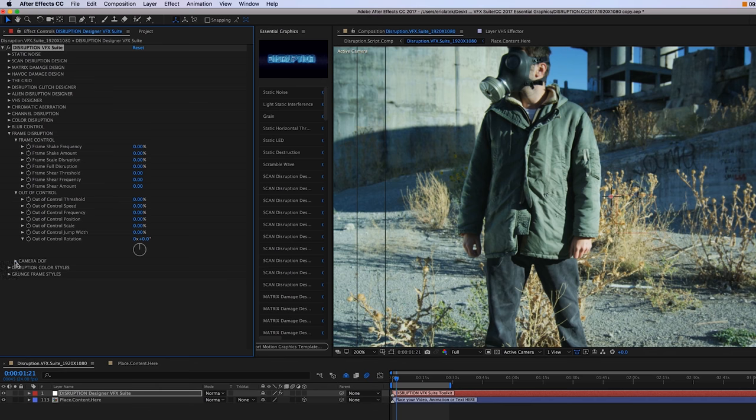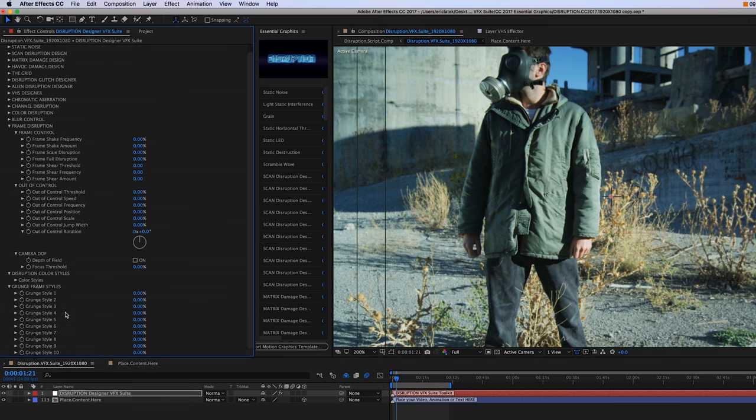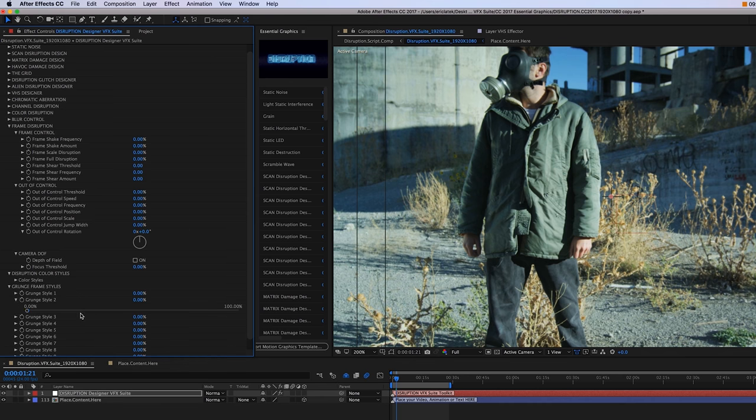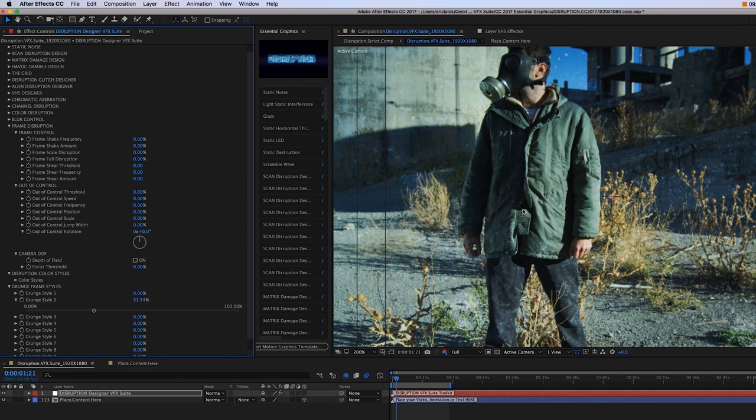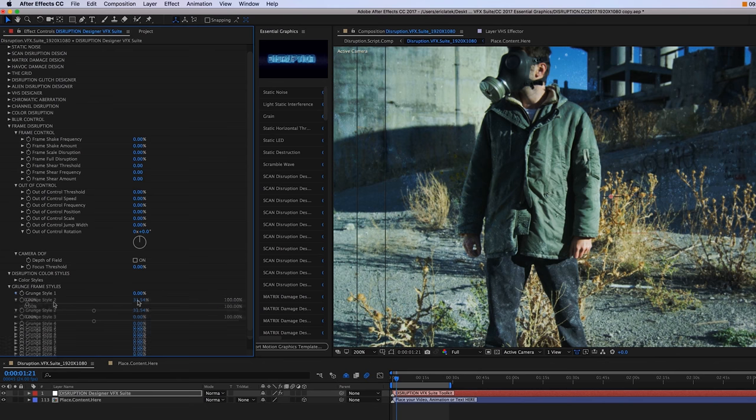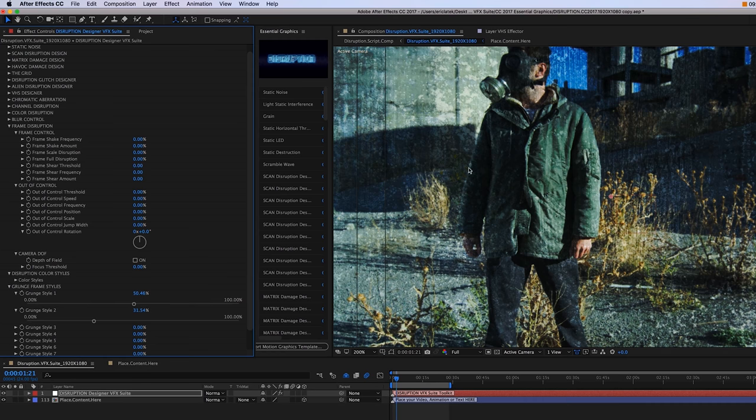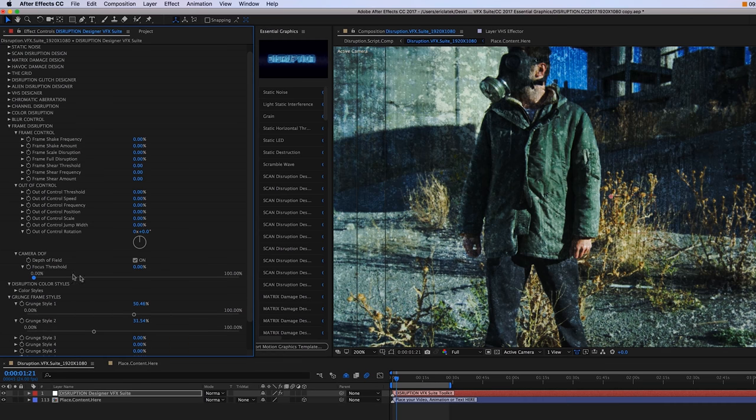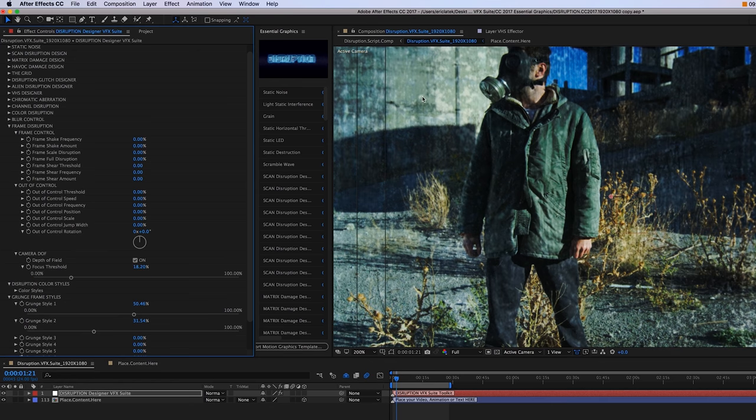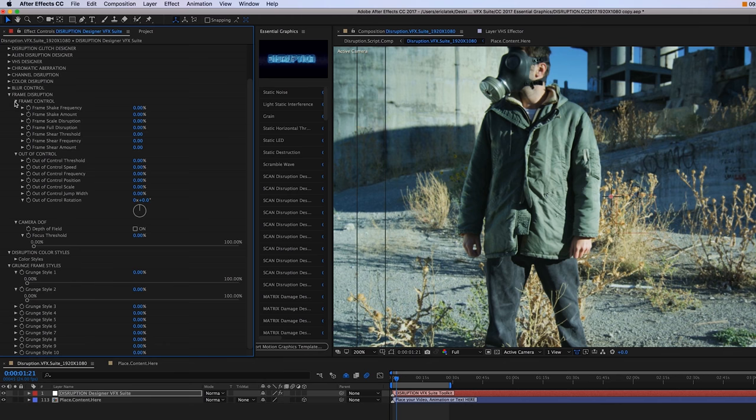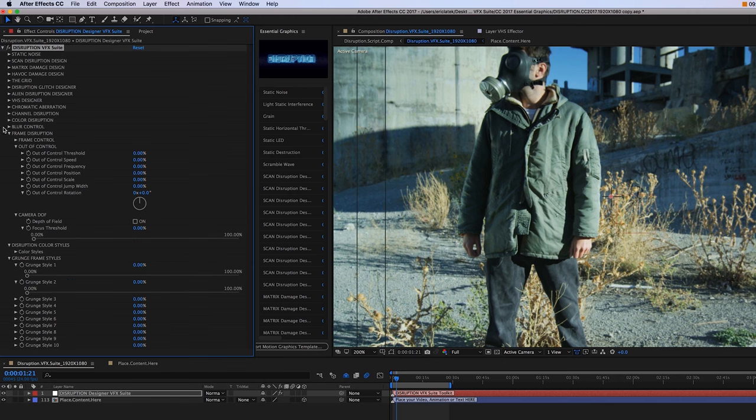Now moving on, we have our camera depth of field. You're really going to see the depth of field be used for some effects. For instance, if I go down here to our grunge frame styles that can overlay onto our screen, start to see some grunge come in. I'm going to bump that up so we have a lot of grunge going on. It's pretty flat. However, if I just check this depth of field on and then increase the focal threshold, you can start to see the more I bump up that focal threshold, the more out of focus that grunge is going to become.